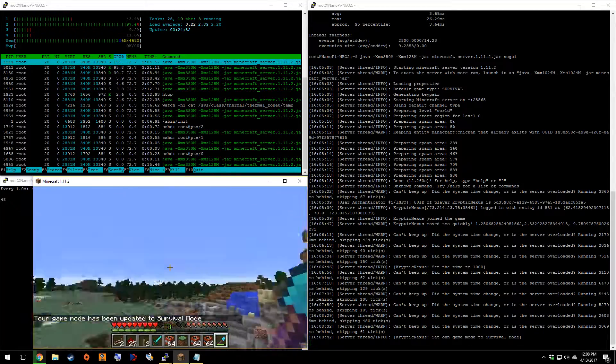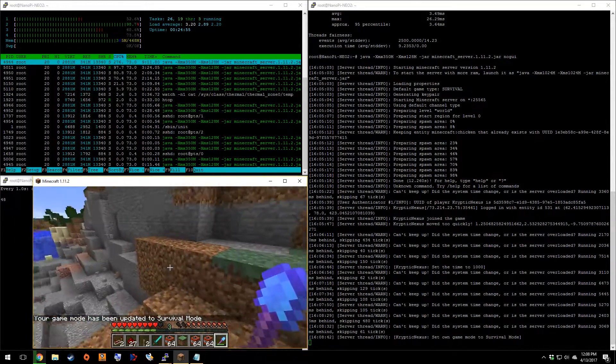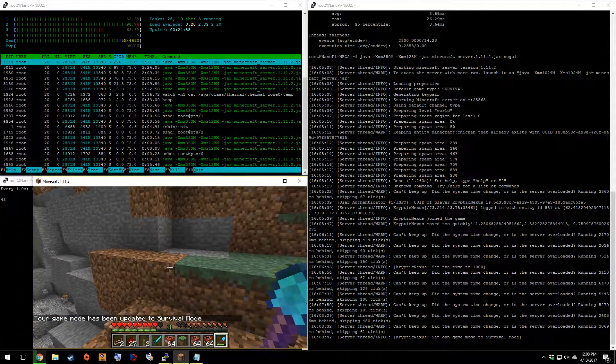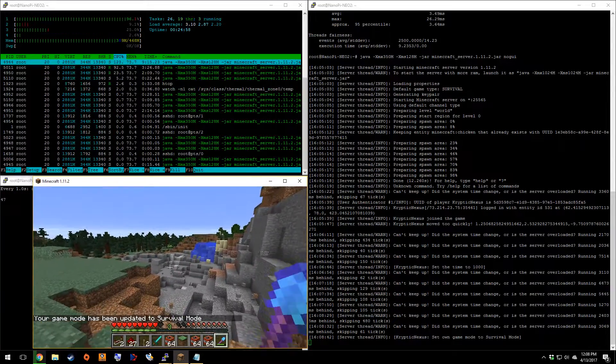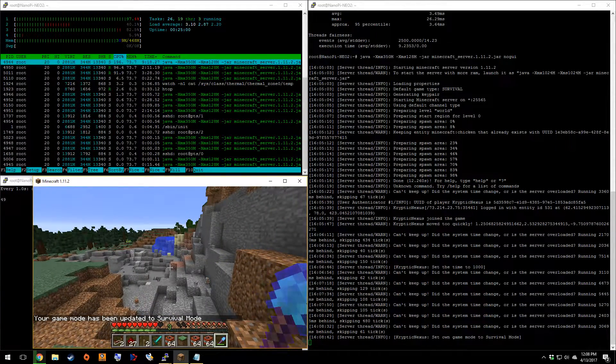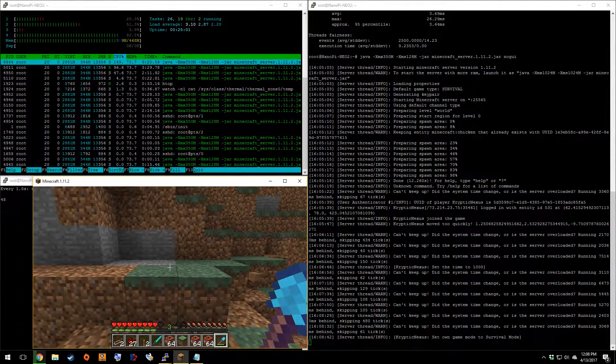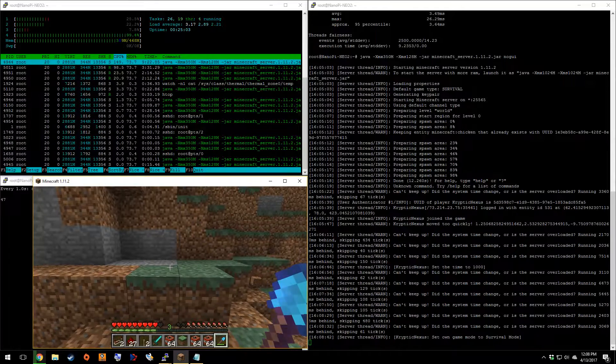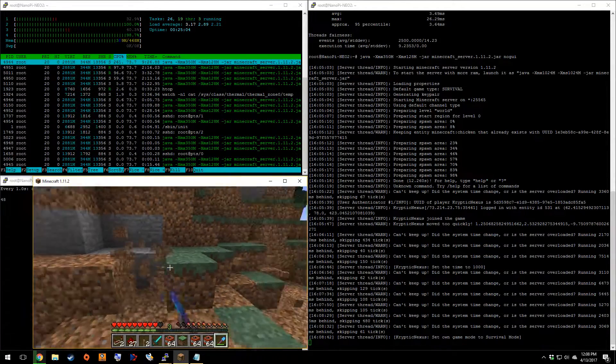So normally I like to do the explosion while I'm in survival. Because Java survival is a little more intense on the CPU. Sorry about that.